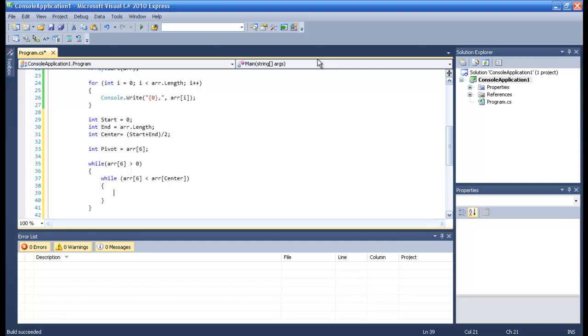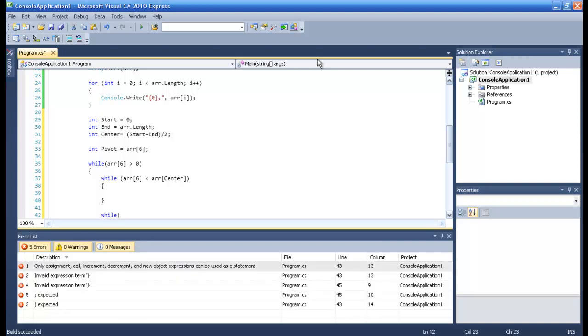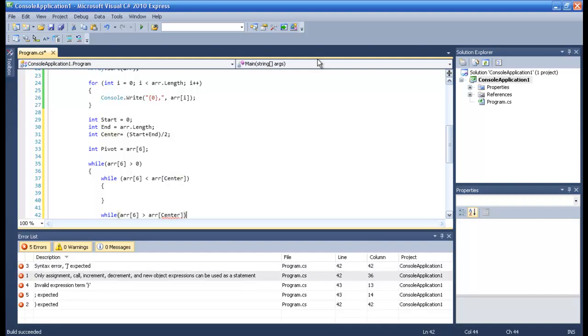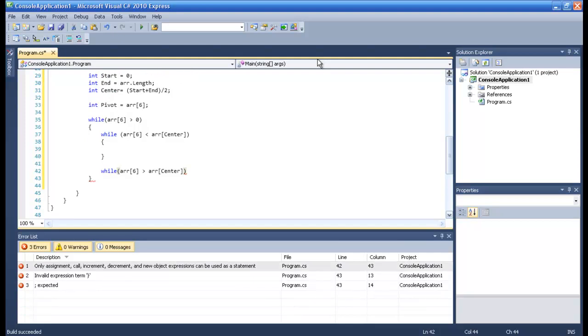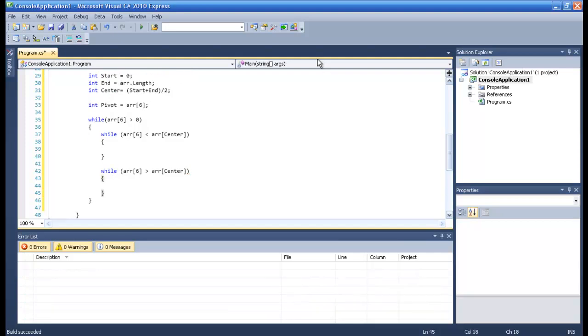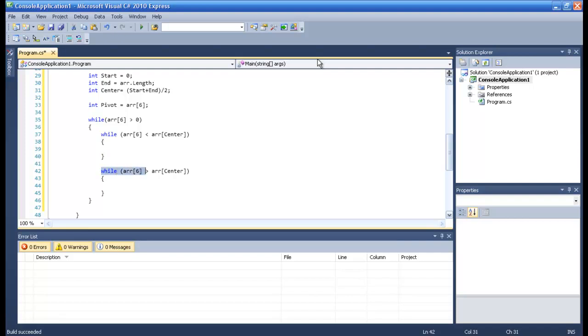So r6 is less than r center, then let's make another while for the other center. Basically what we're doing here is asking okay, r6 is less than r center, yes, okay so do the while statement, the iteration. And if r6 is greater than r center, then do this while.